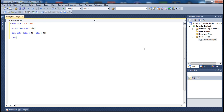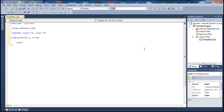Now I'm going to define a void function and call it 'print'. We're going to pass it T1 — let's call the parameter 'a' — and T2 — let's call it 'b'. Then we define the function body with cout to print out a and b.